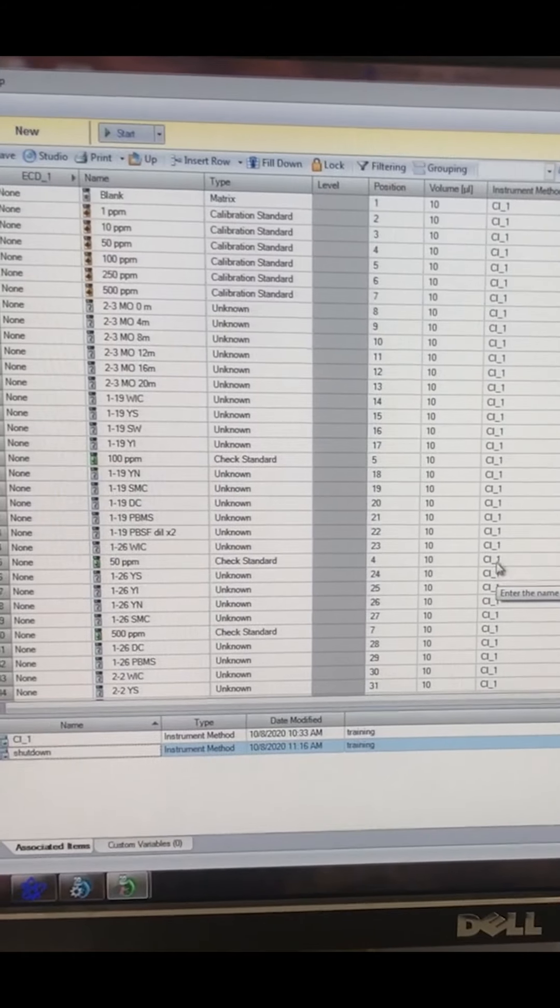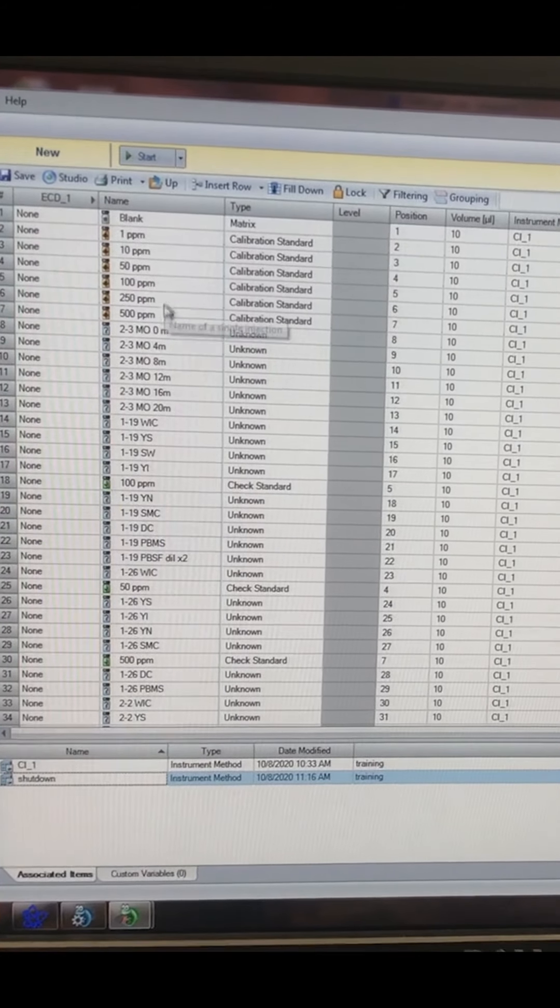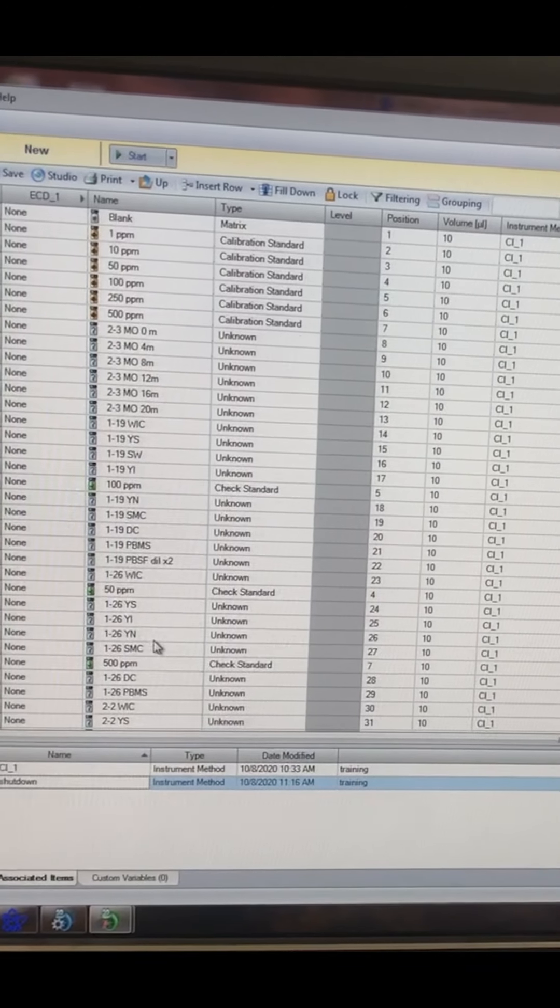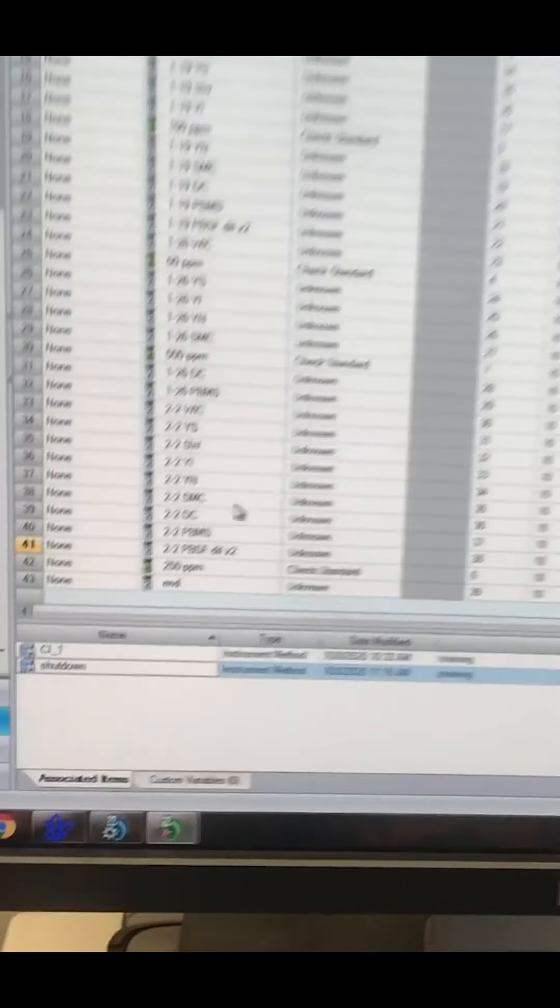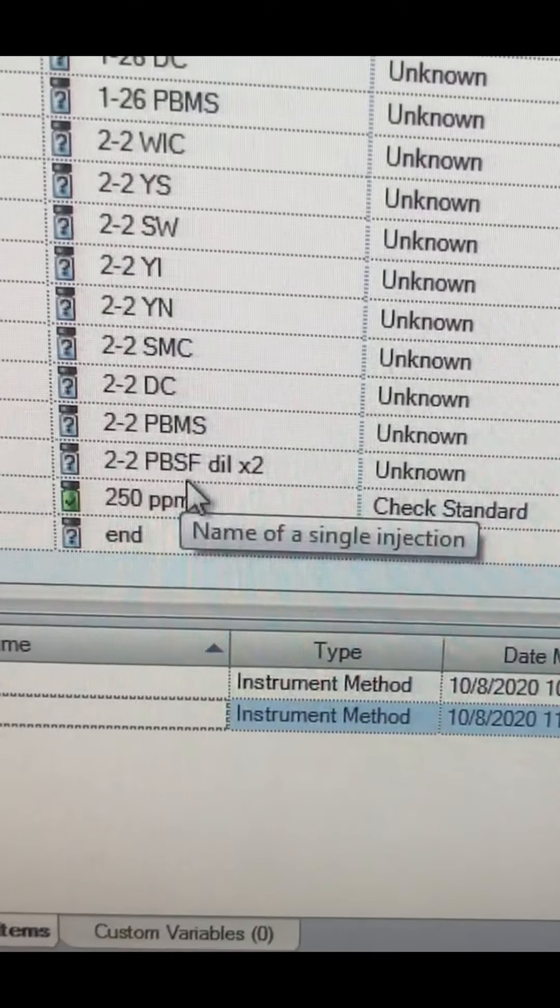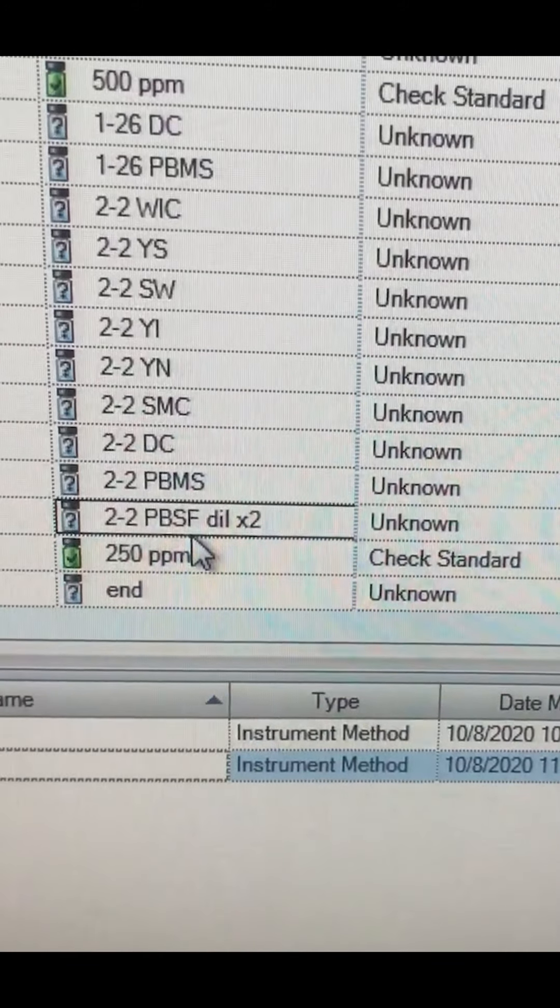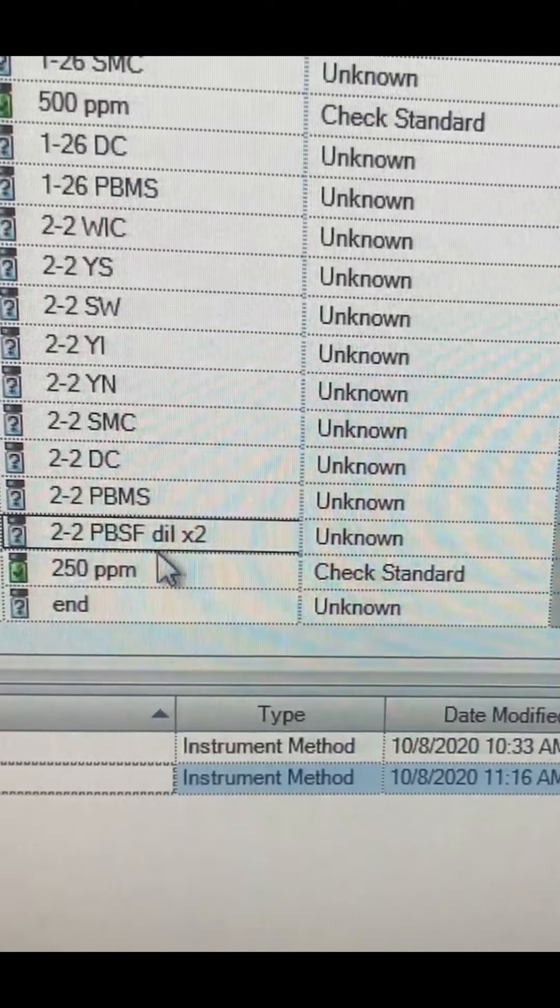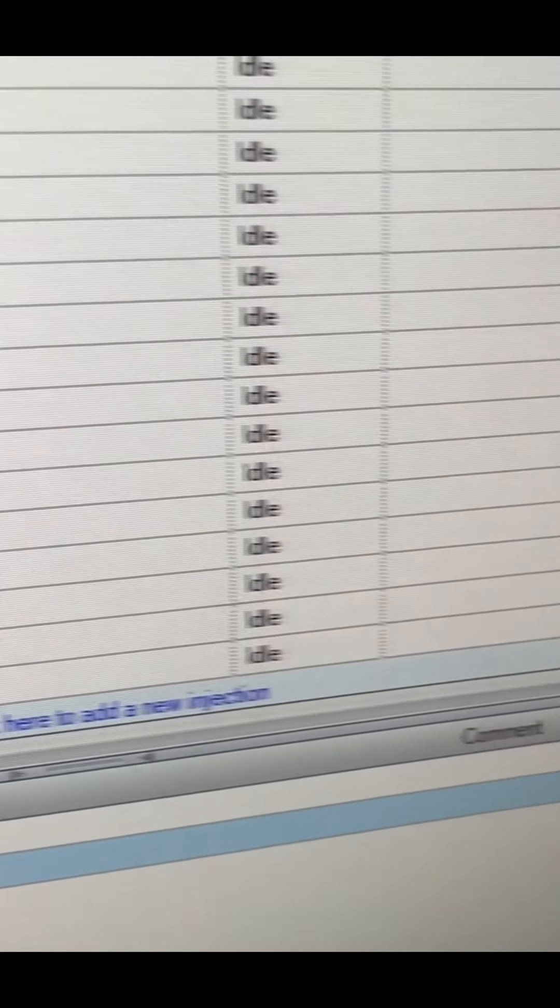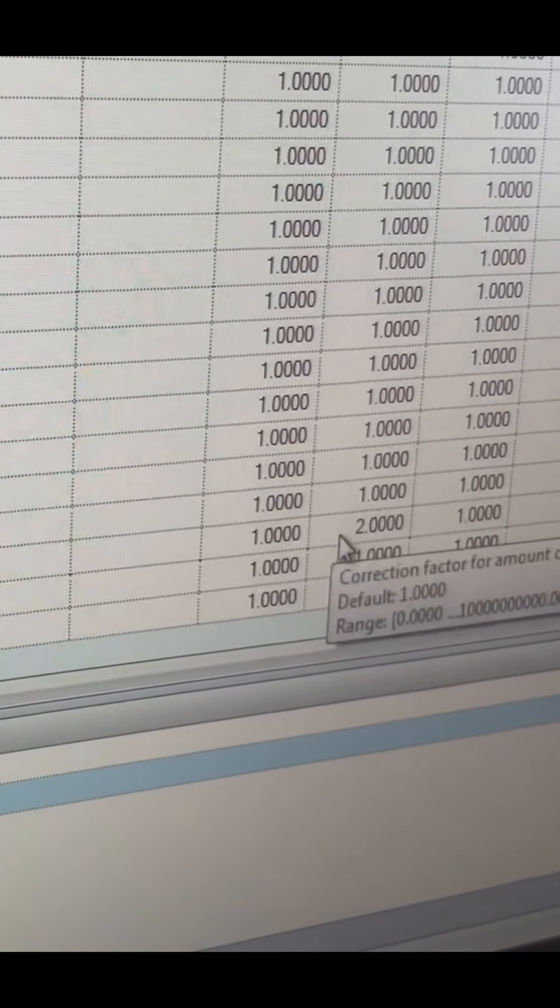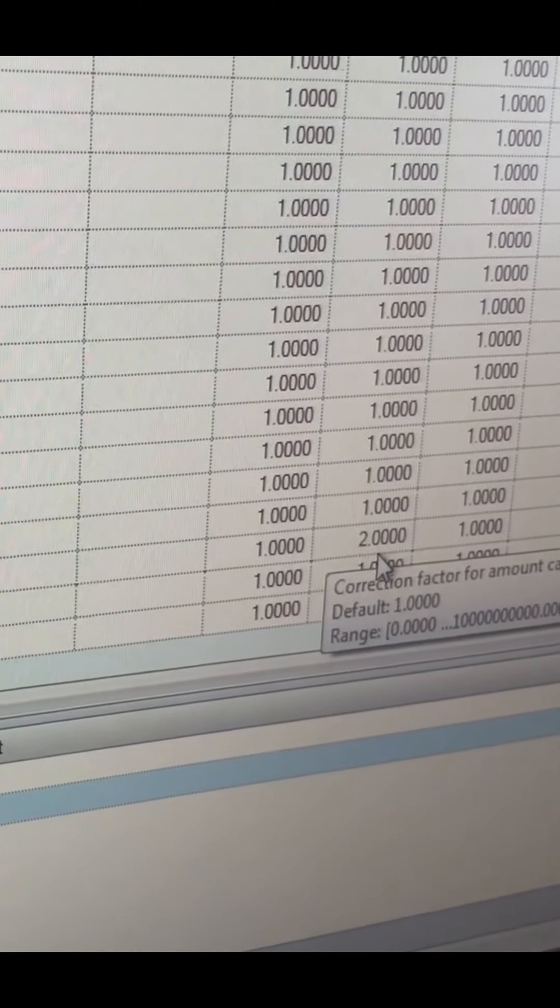This is a spreadsheet where I put in all the information for each sample. I have these little codes that I understand, so these are distinguishable to me. Right here is the one we collected from Pheasant Branch, and you can see I noted it's diluted two times. I can tell the machine that it's diluted so it knows to make that calculation automatically.